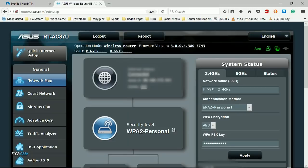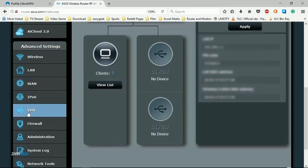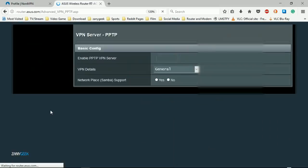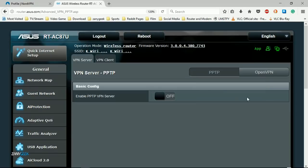Once logged in, scroll down on the left and select VPN, then select the top tab that says VPN client.